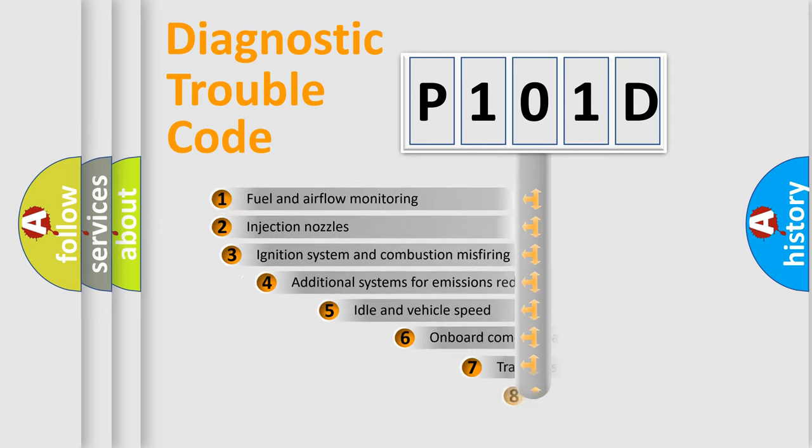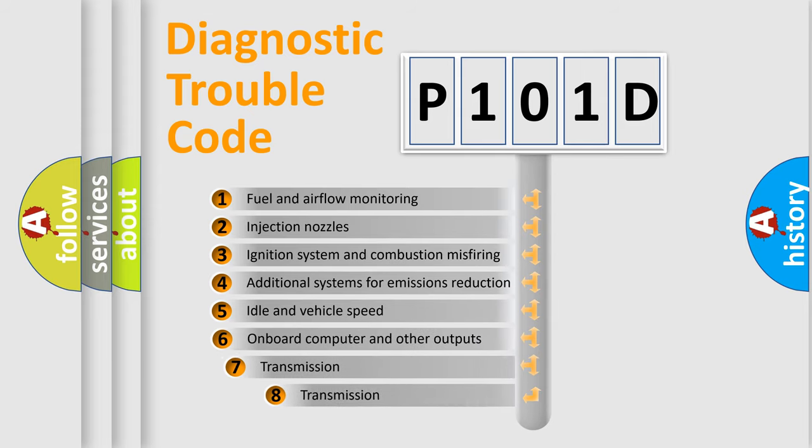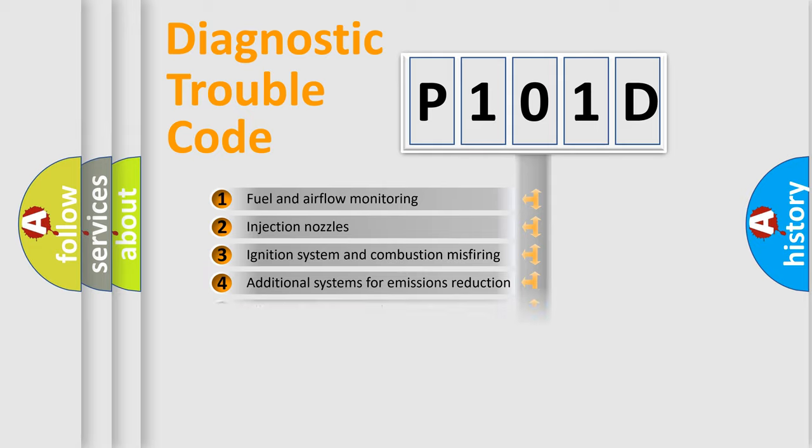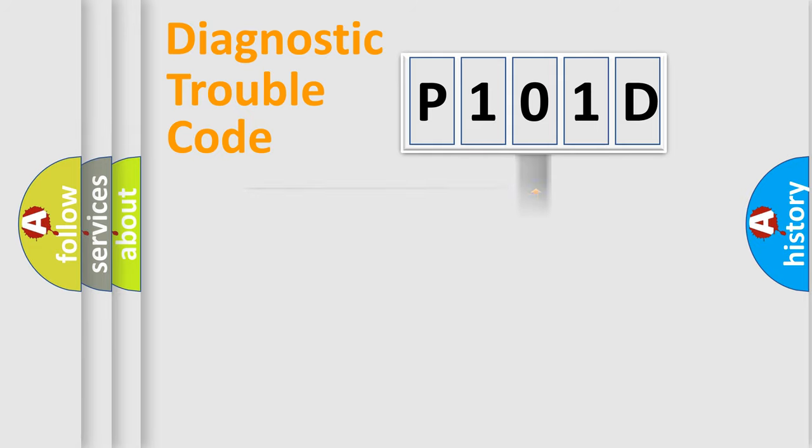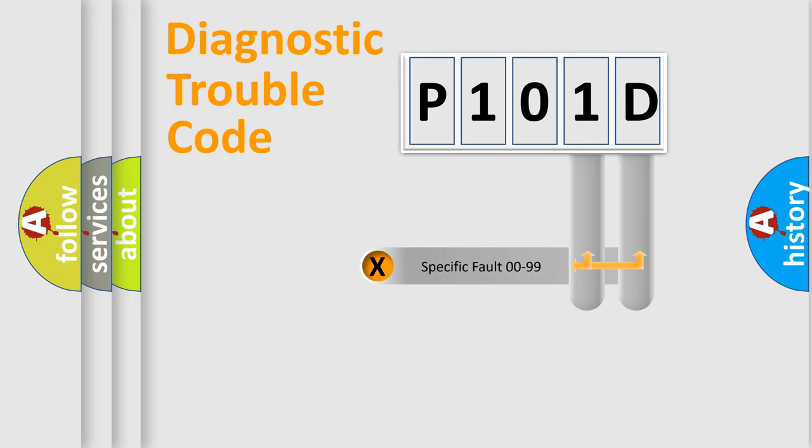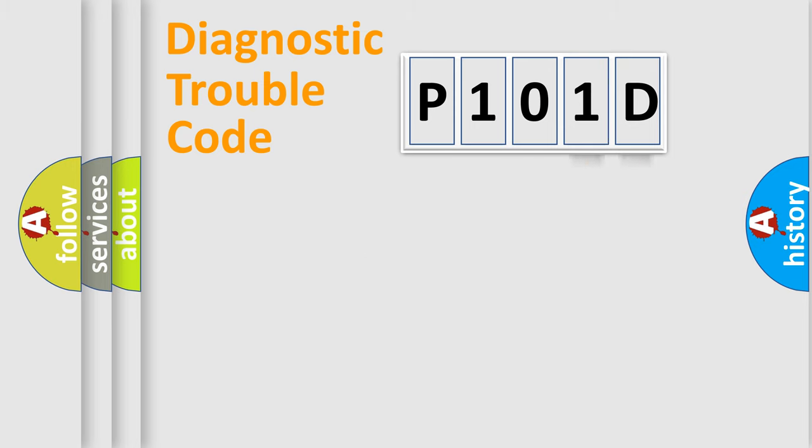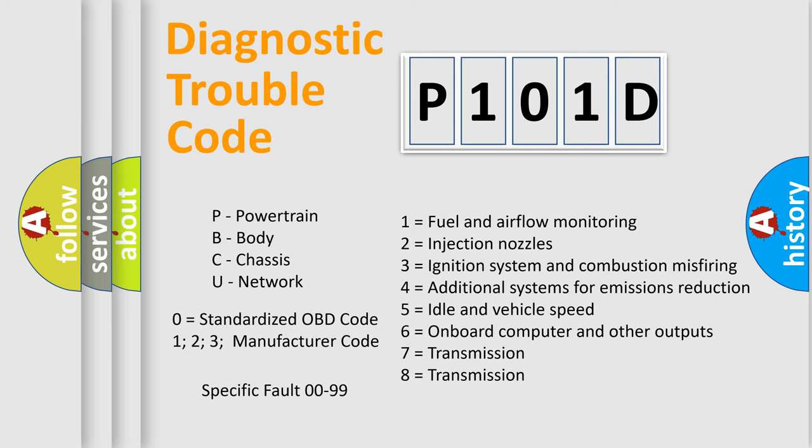The third character specifies a subset of errors. The distribution shown is valid only for the standardized DTC code. Only the last two characters define the specific fault of the group. Let's not forget that such a division is valid only if the second character code is expressed by the number zero.